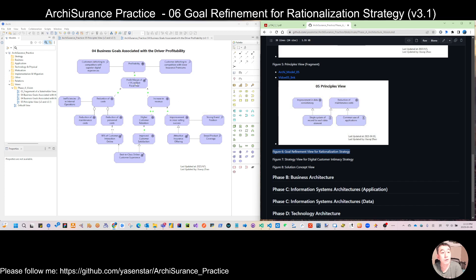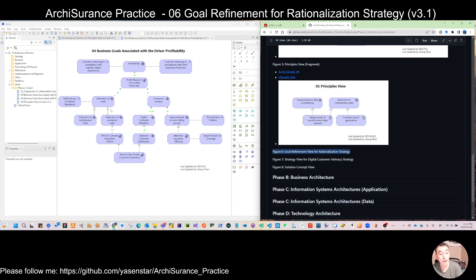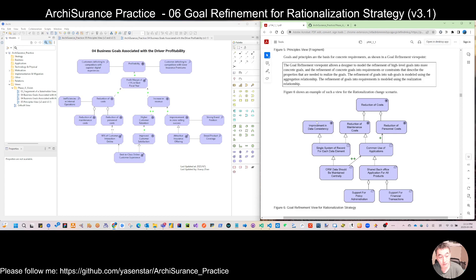Starting from number four, let's recap a little bit. For the arc insurance, we have the strategic driver, then we have certain outcomes, and the outcome is influenced by a goal. The goal can be in a hierarchy, aggregated by different detail goals. The goal can also be influenced by the outcome again across different layers, so we can have assessment. For today, when we come to number six, the goal refinement involves one more notation we haven't used before — it's called the principle.